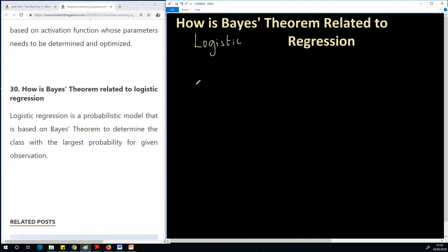Now Bayes' theorem is a way to find posterior probability using prior probability as well as the likelihood. So let's just state it. When it comes to Bayes...